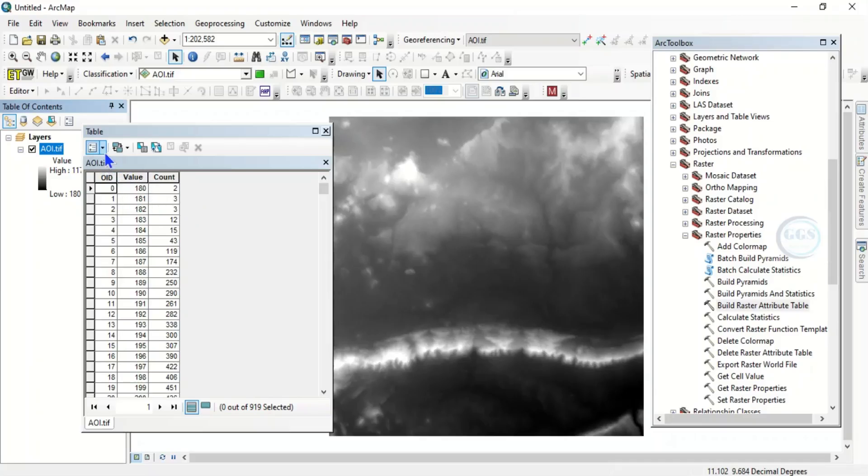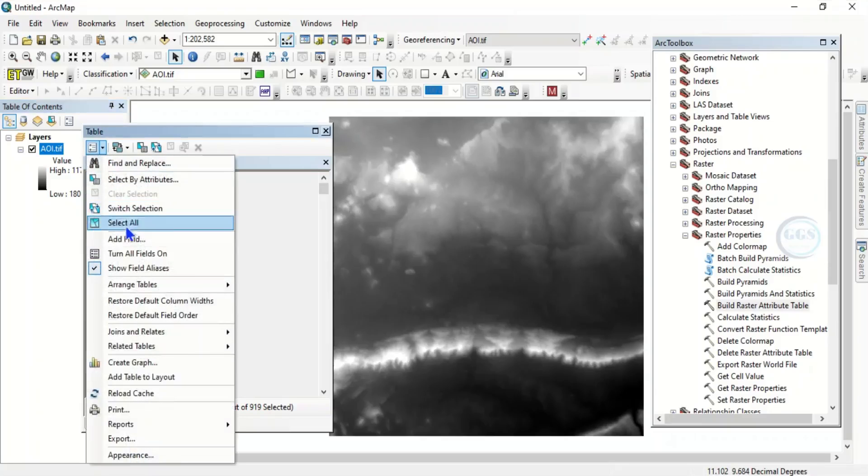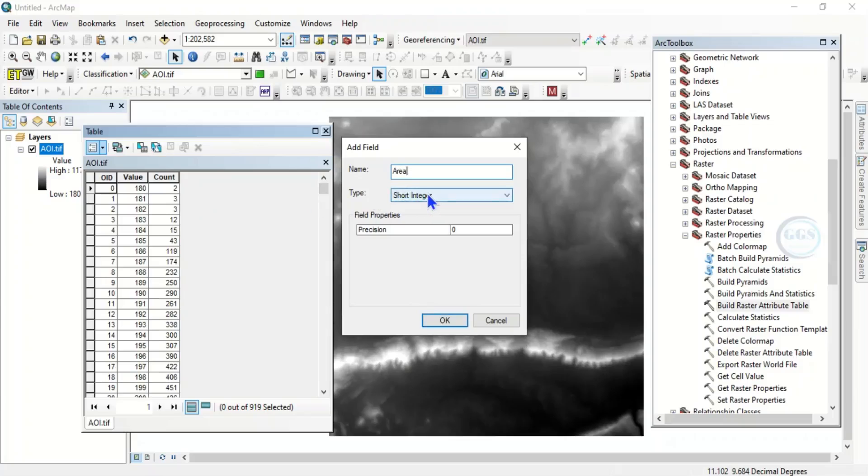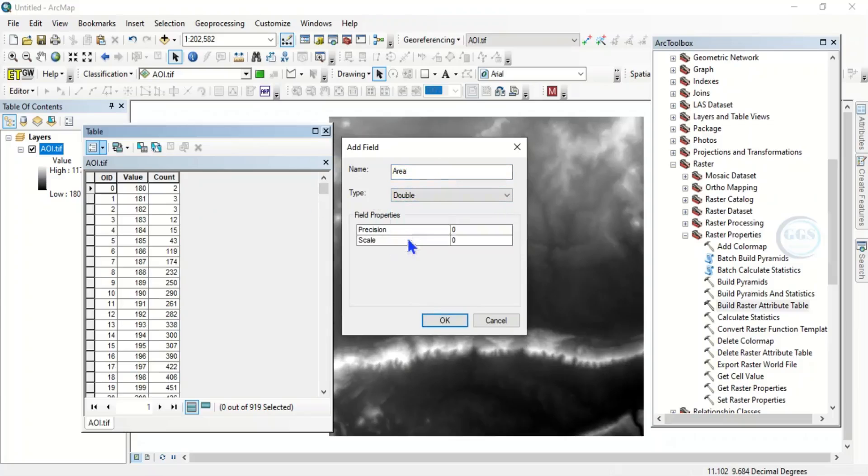So then you can do all of the things you want to add. You can add more fields. To add more fields, click here and click on add field. So let's just label it area.